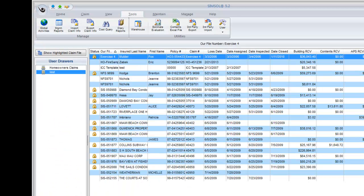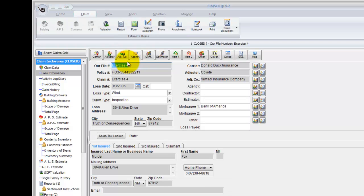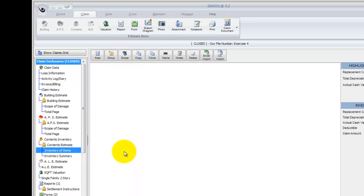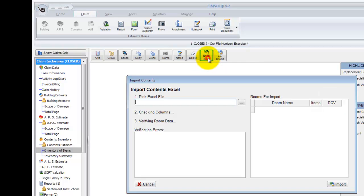Okay, so I'm back in SimSol. I'm ready to import that contents Excel document. I'm going to go ahead and open up the claim that we originally exported the Excel doc from, so I'll open that up. I'm going to go to my contents estimate, go to the inventory of items screen. As you can see, I have no areas created yet because I'm going to let the Excel doc create them for me. So to begin the Excel import, I just come to this button at the top, Excel import.